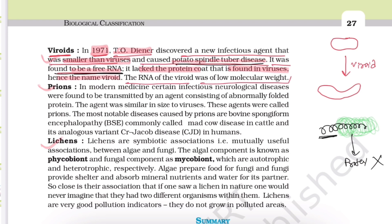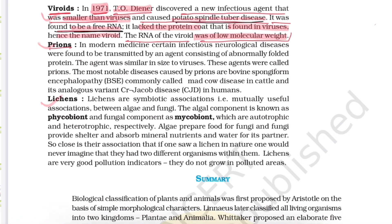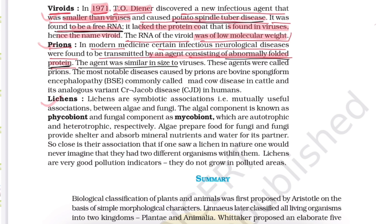Now let us see prions. In modern medicine, certain infectious neurological diseases are found to be transmitted by an agent consisting of abnormally folded protein. In viroids, protein was absent, but in prions, protein is present — however, that protein is abnormally folded. The agent was similar in size to that of viruses, unlike viroids which were smaller.